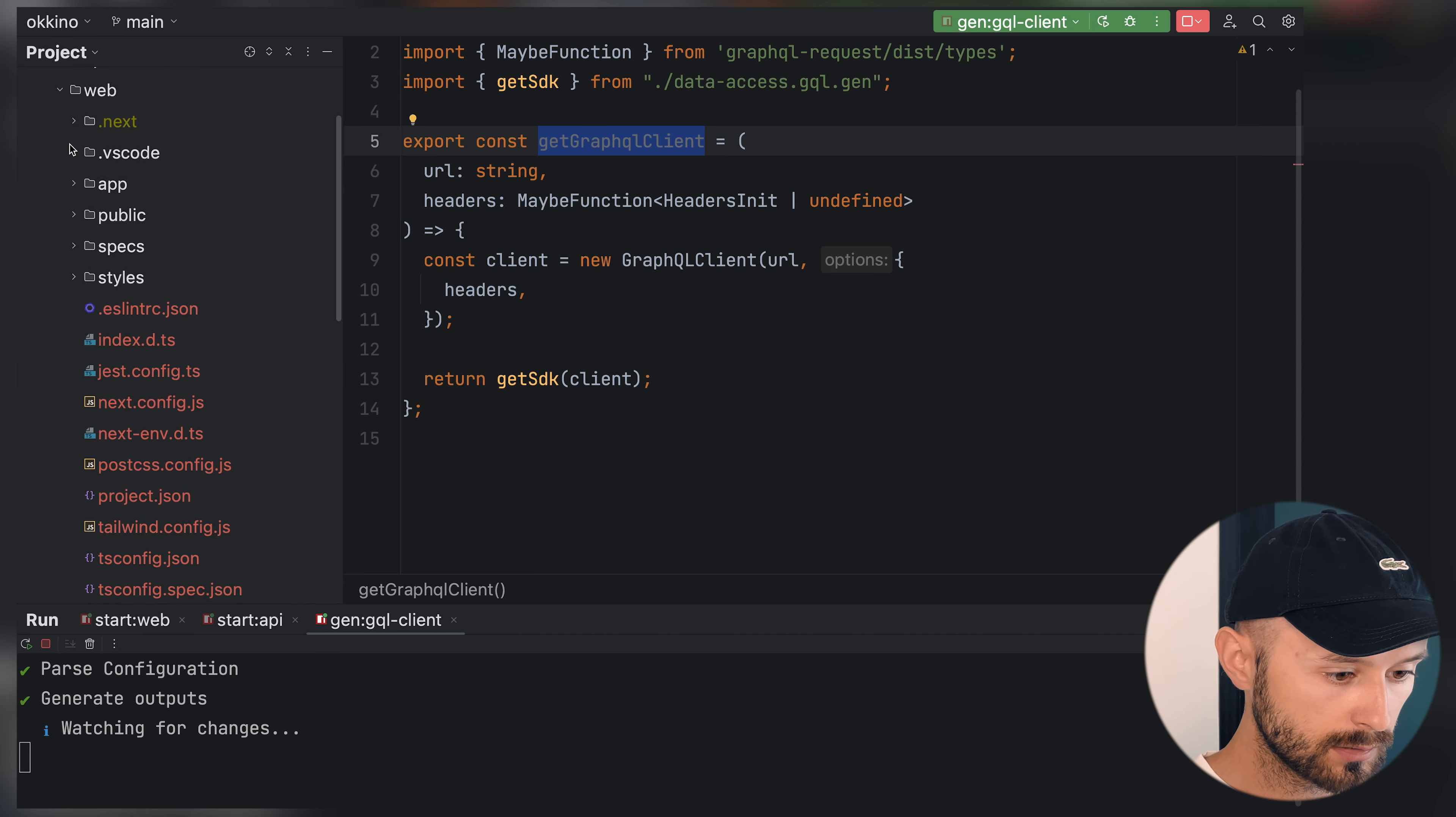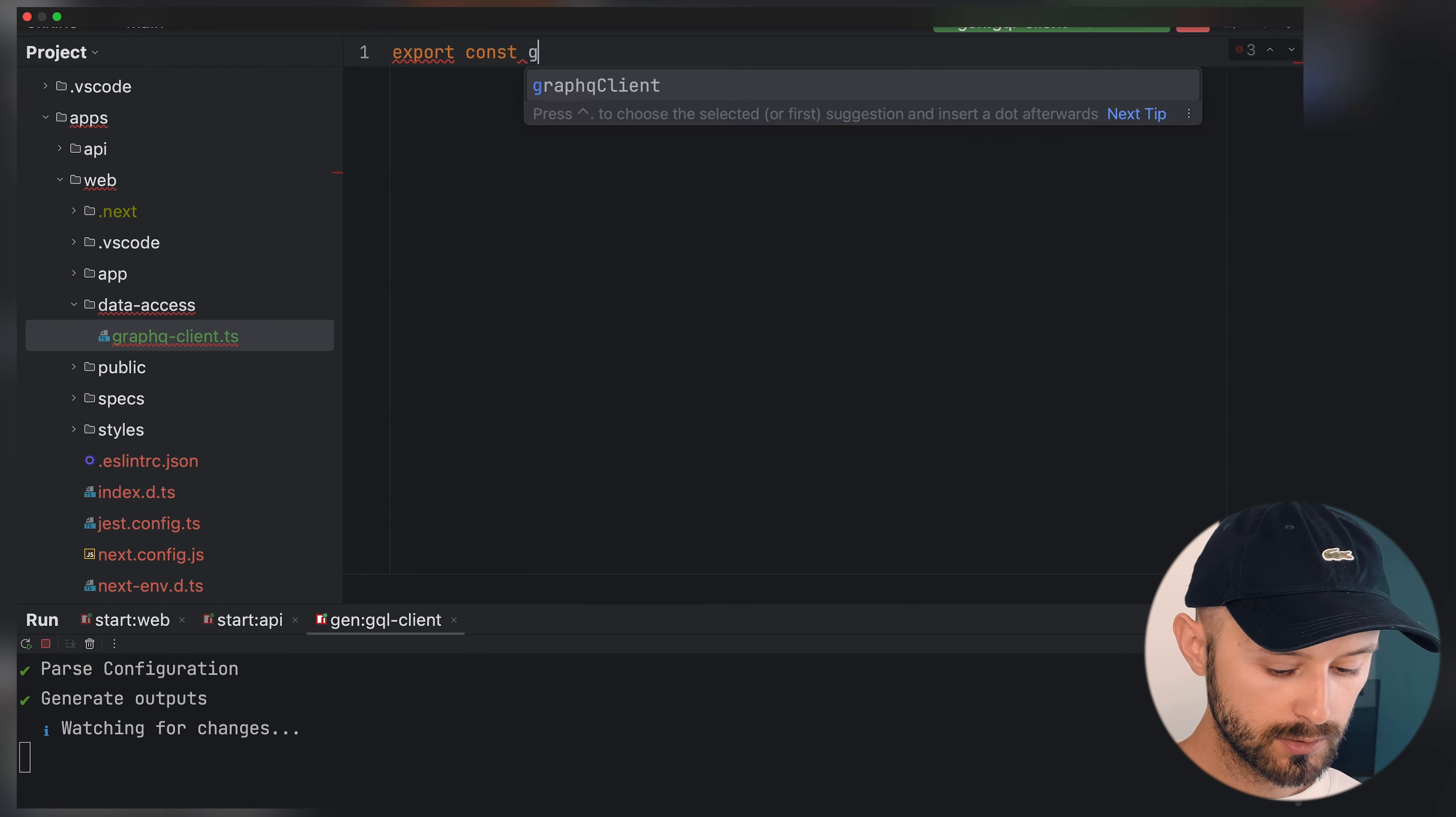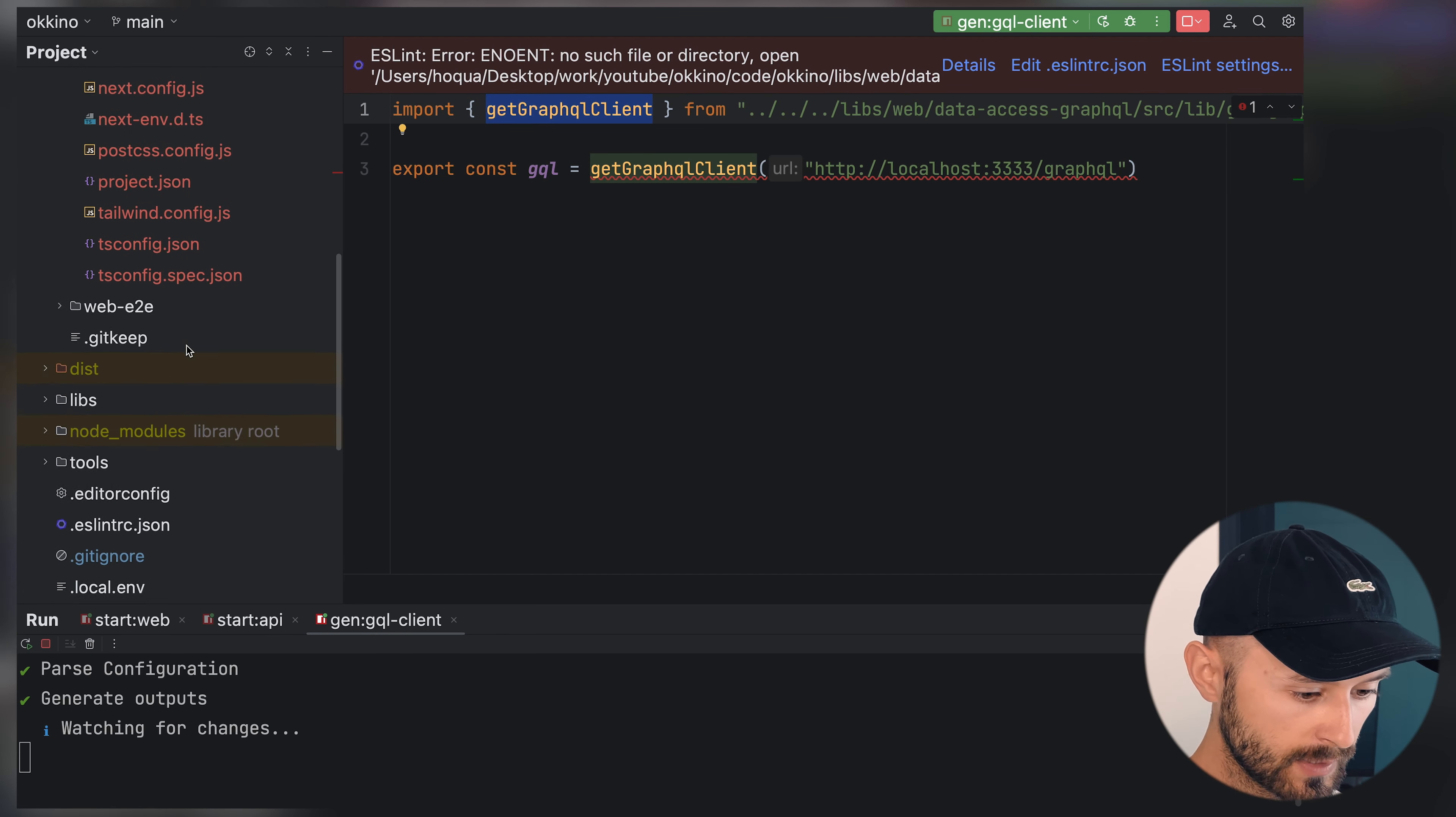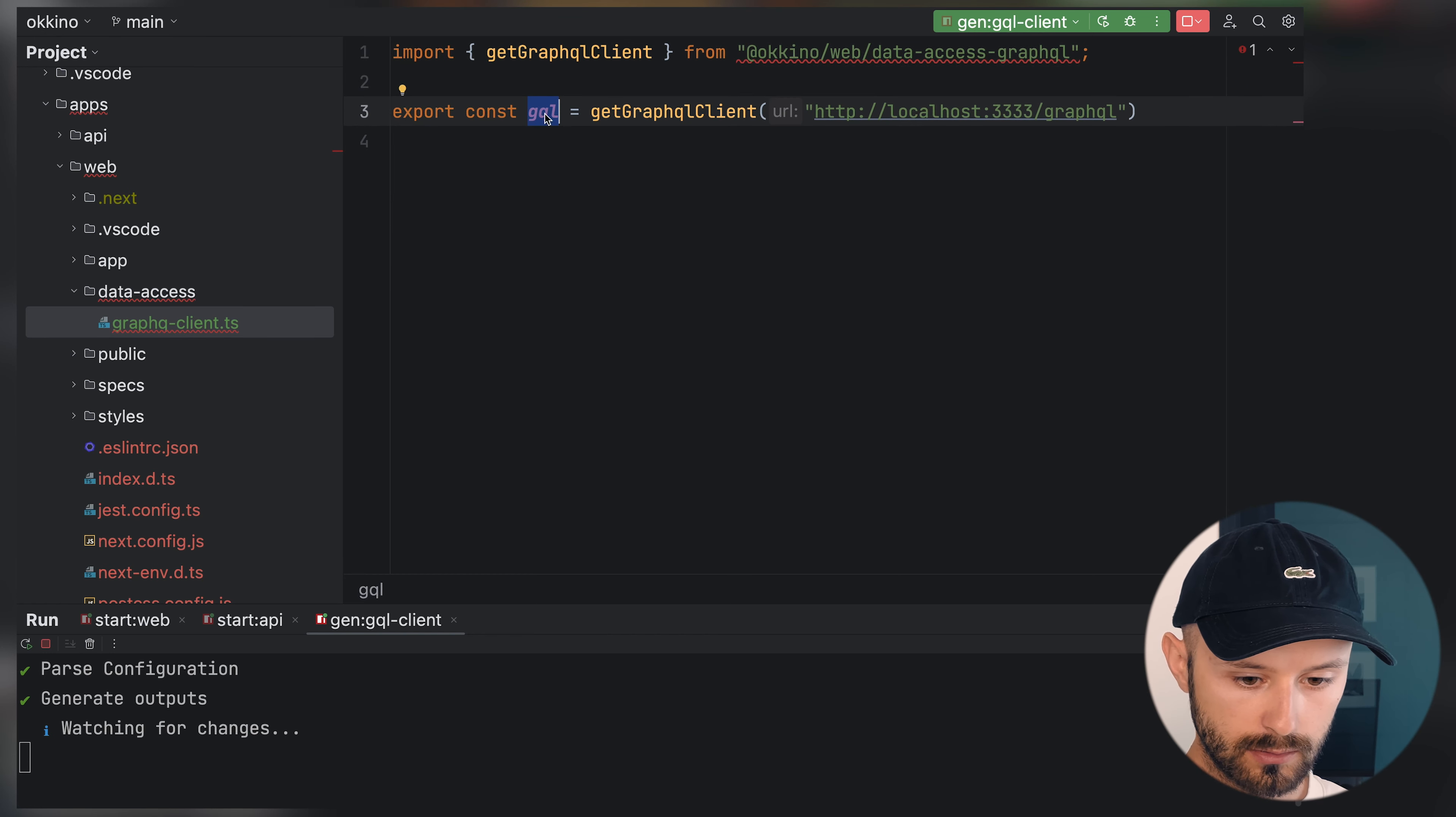That's a library. Inside the web application, let's have a directory data access with the file name graphql-client.ts. Where we're going to export const gql which will be get GraphQL client from the GraphQL API. It's a weird thing happening here because we didn't export get GraphQL client. Let's get back into our libraries web src and export get GraphQL client.